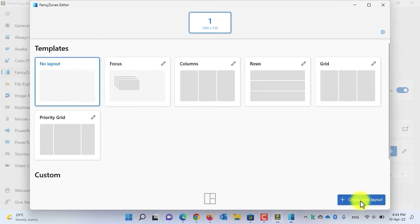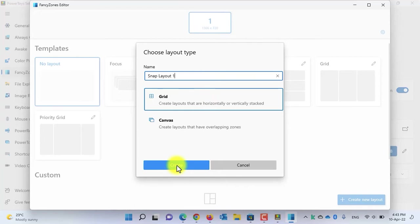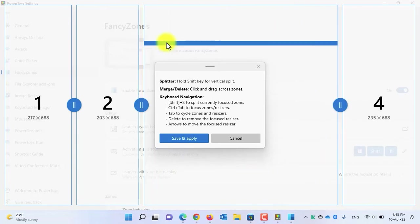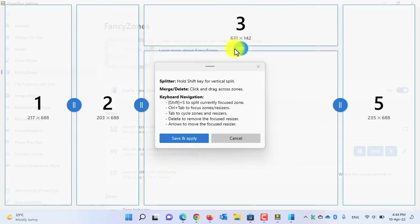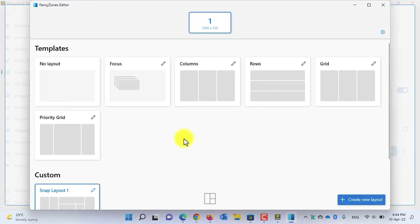Click on 'Create new layout,' select Grid, and give it a name. Click the Create button to create the new layout, then customize the layout according to your preference. After you've created the layout, click the 'Save and apply' button. The new layout is created. Now let's minimize all the layouts.